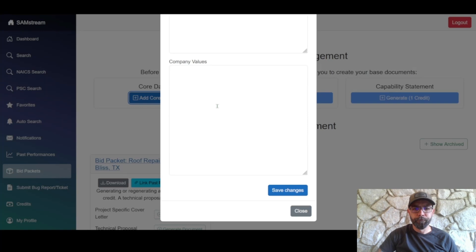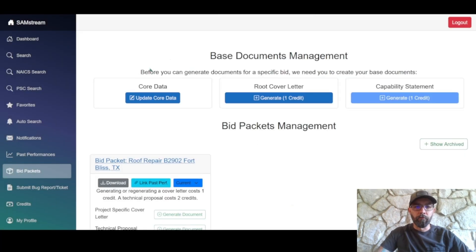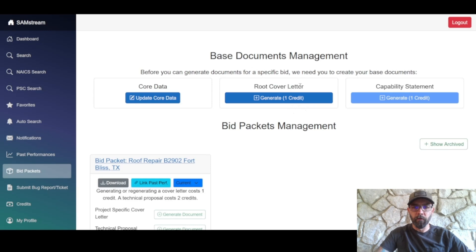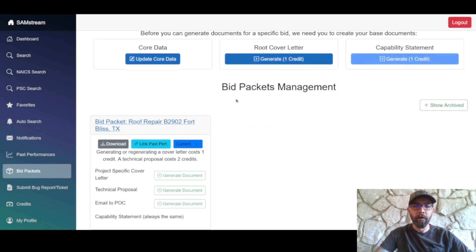However, the more information you're able to provide, the more comprehensive and well-rounded all of your documents are going to be, so try and give as much as possible. Once you fill in your core data, the root cover letter button will turn from lighter blue to darker blue, meaning you can click it. Generating it costs one credit — during your seven-day free trial you'll have enough credits to create the root cover letter, capability statement, and do a bid packet.